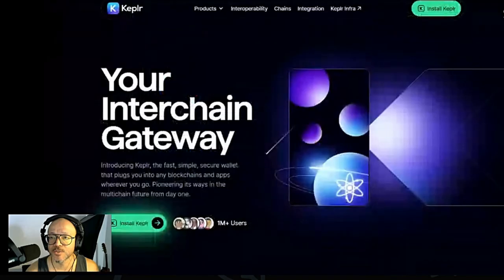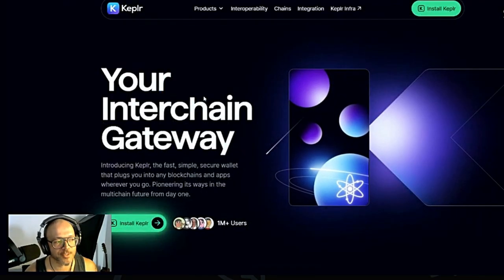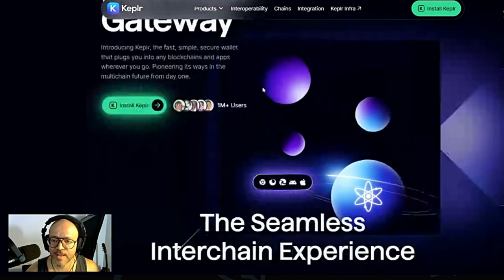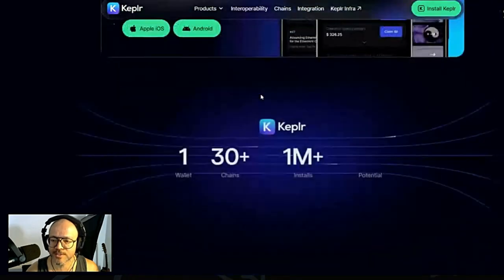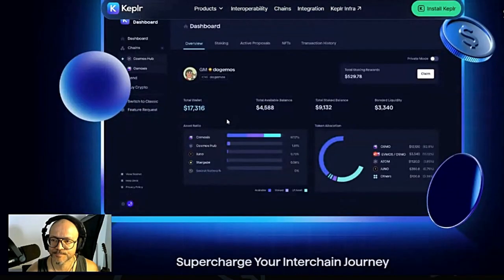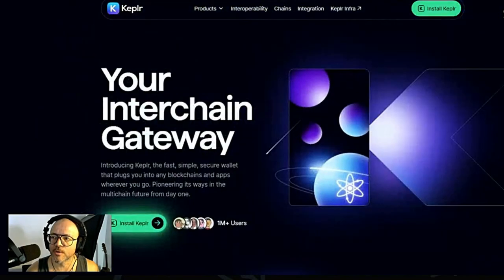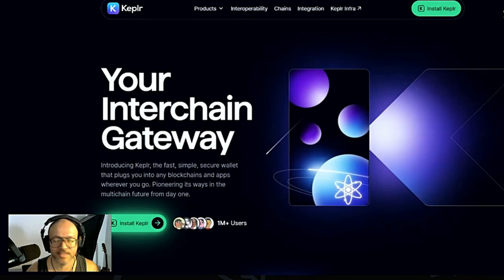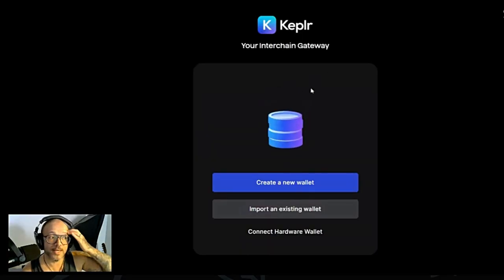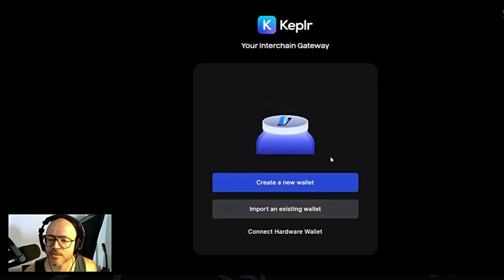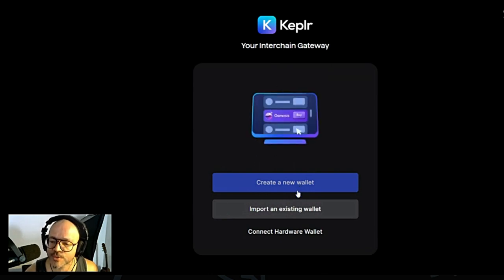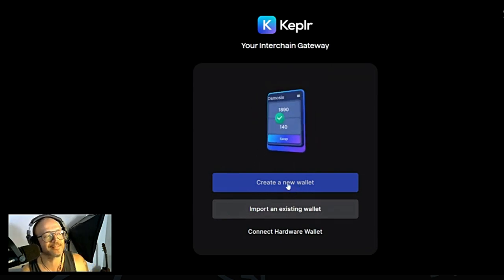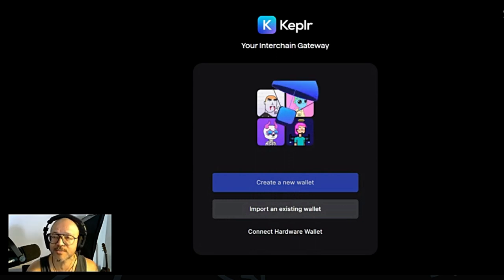If we go here, this is the website, very simple: kepler.app. You can scroll down and see more about the wallet. You will install it over here. There's a Kepler wallet already on my extension, so let's go ahead and click on that. It's going to open here and ask me to create a new wallet or import an existing wallet.